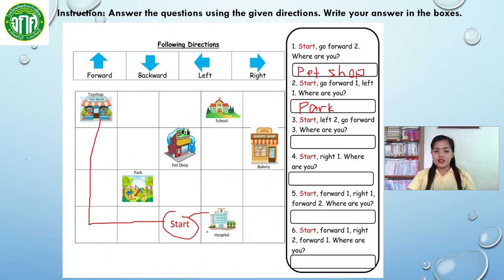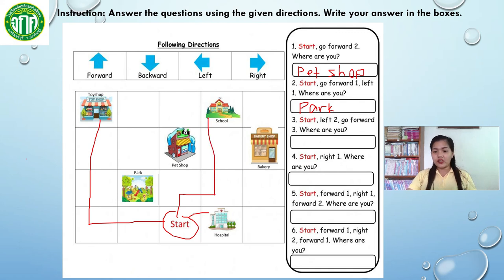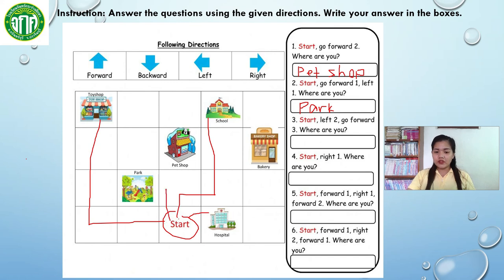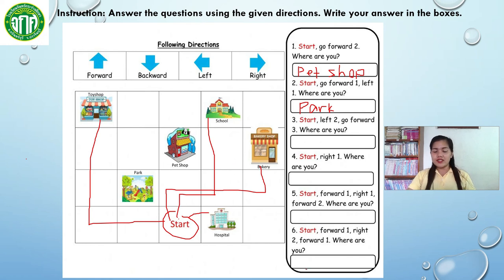Now number 5: start, forward 1, right 1, forward 2 — 1, 2. Where are we? We are in the — very good — we are in school. Next, number 6: start, forward 1, right 2 — 1, 2 — then forward 1. So where are we? We are in the — very good — we are in the bakery. So the right answer for number 6 is bakery.